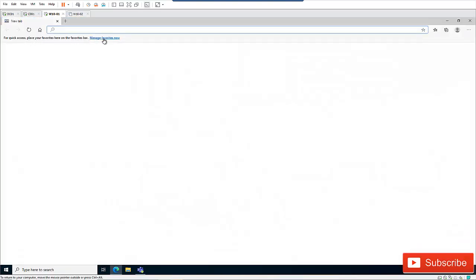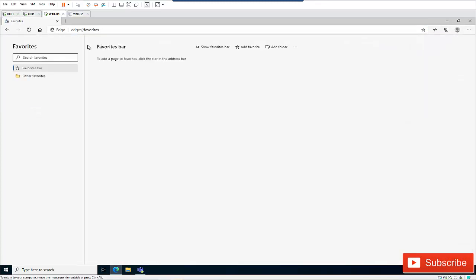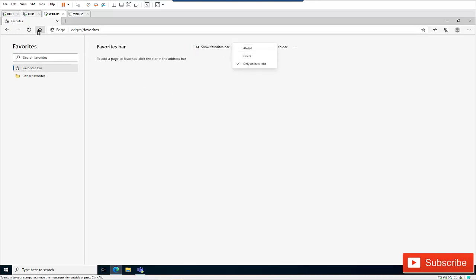So here if I click on manage my favorite bar, you can see I have the options to show favorite bar and here we say always. But should in case you are not seeing that, let me go back to home.